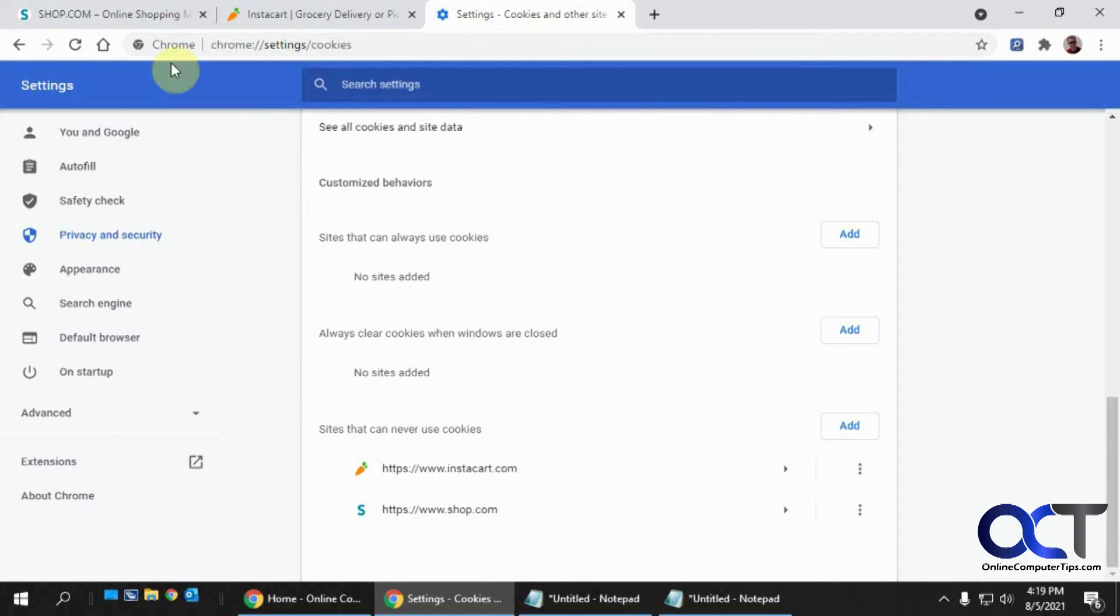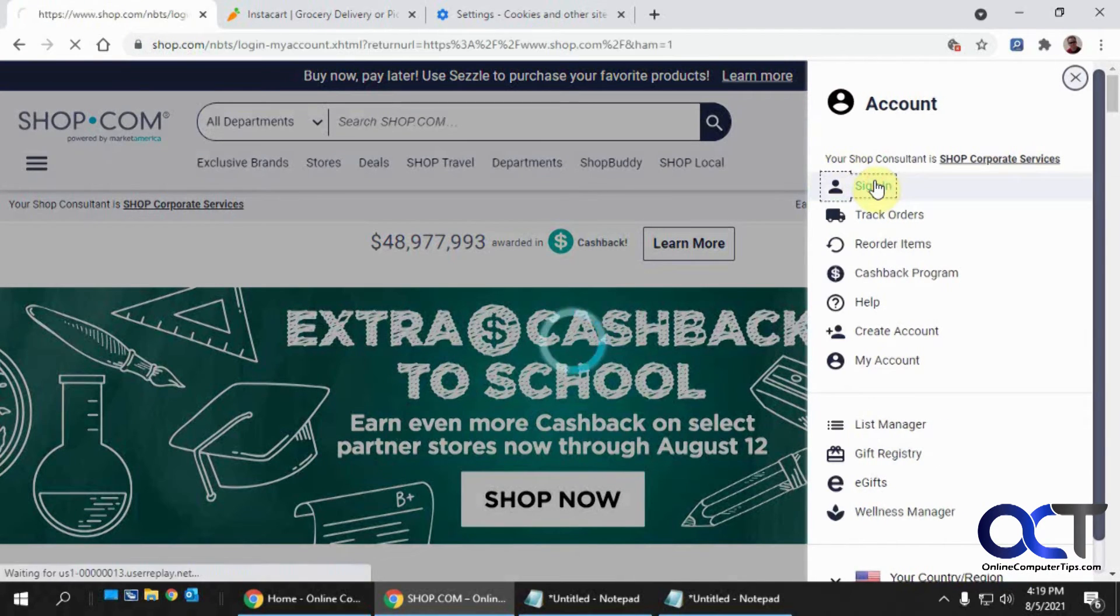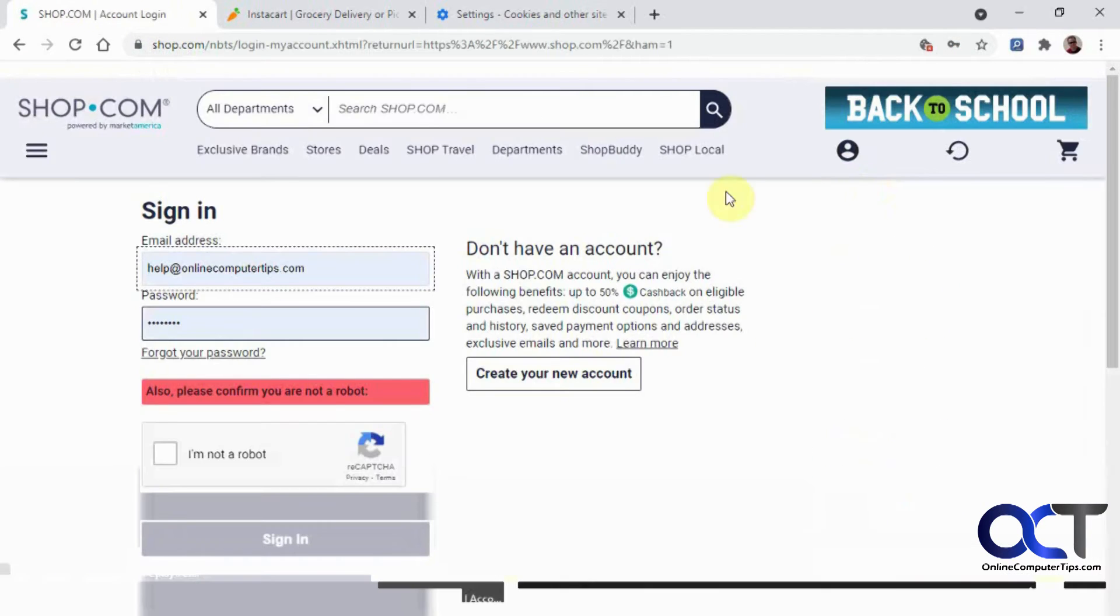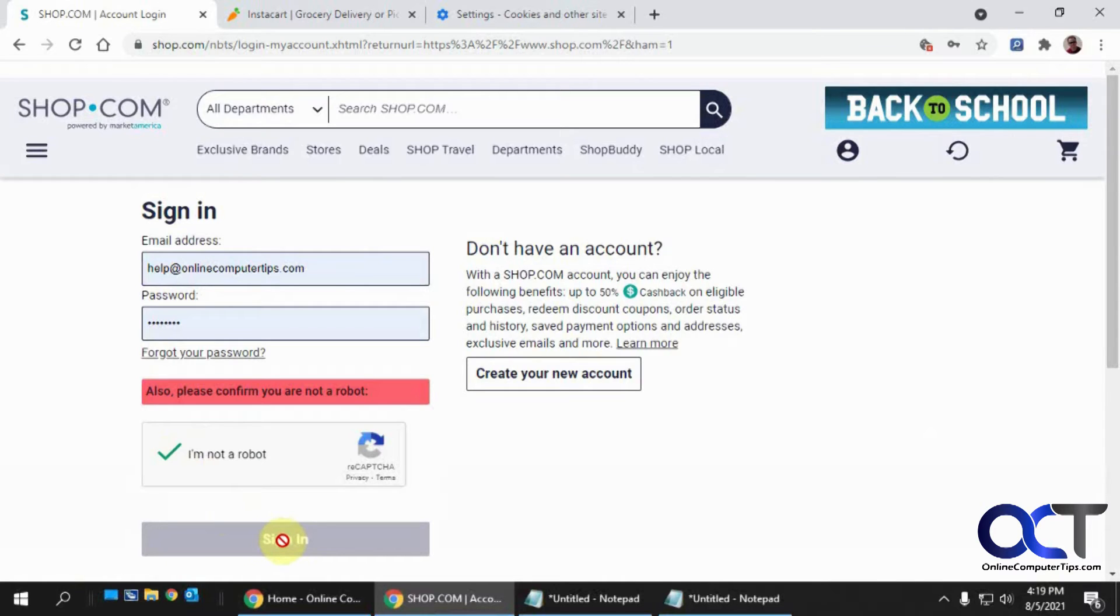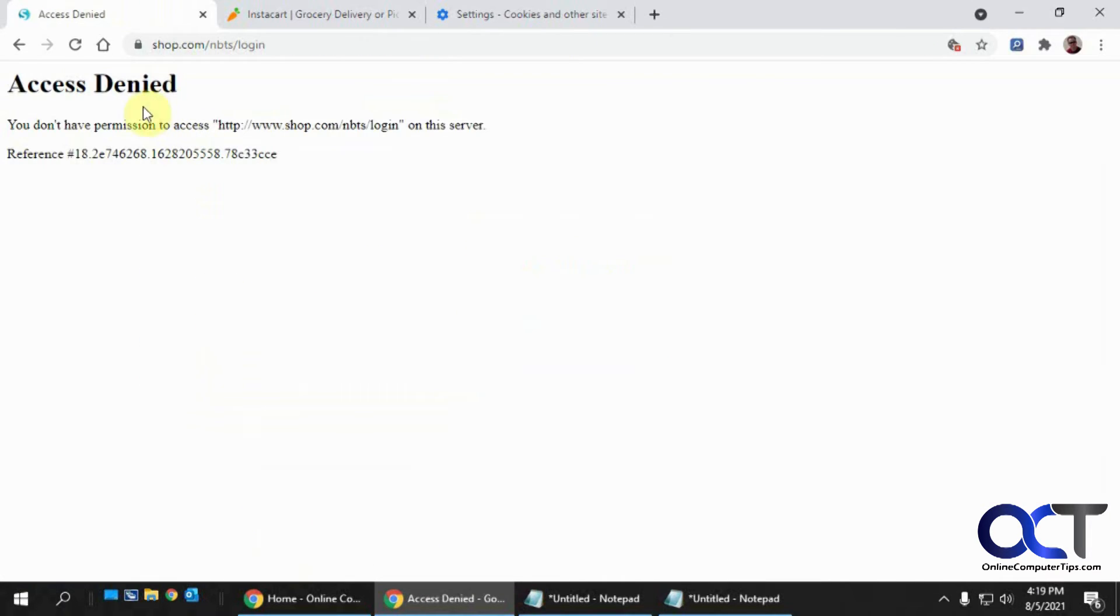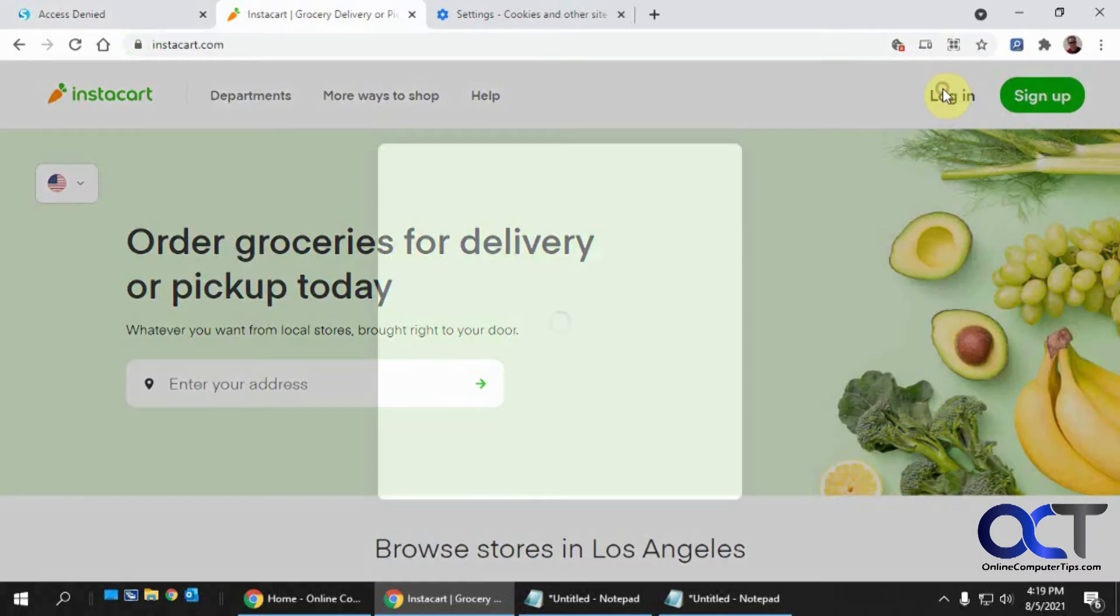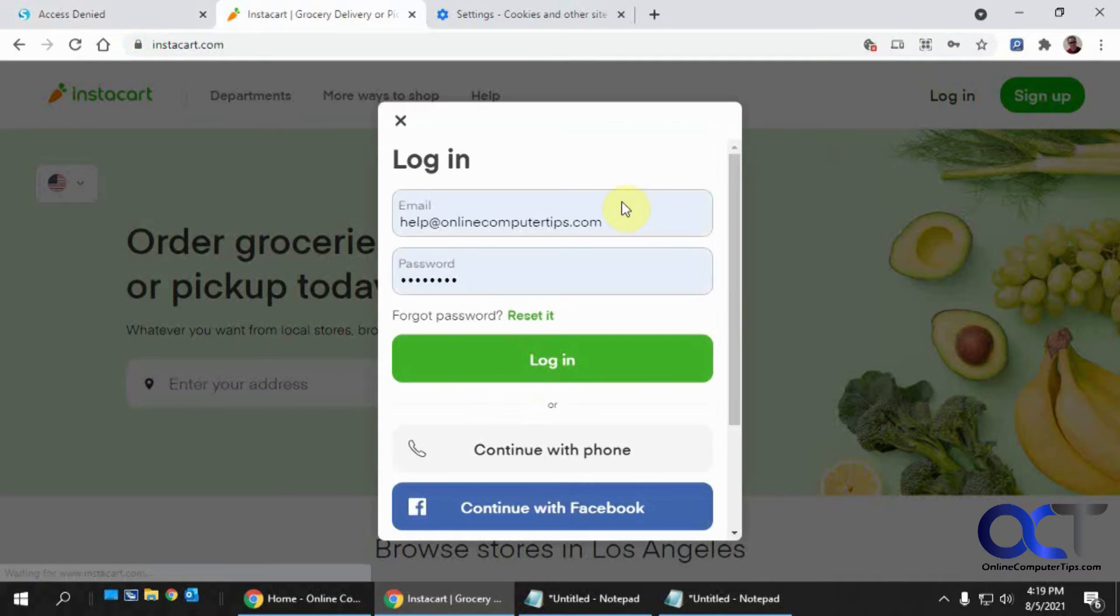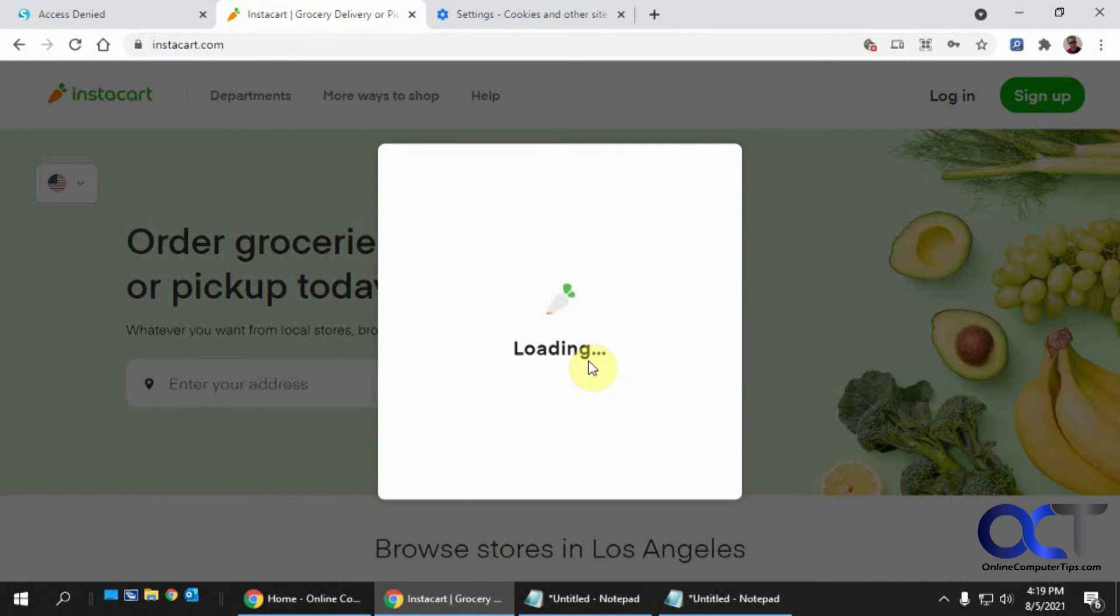So let's see what happens when I try to log in. So go back here, sign in. Access denied for this one. And then for Instacart let's go log in. And this one just gets stuck on loading and it never actually does anything for me.